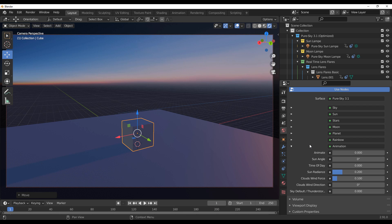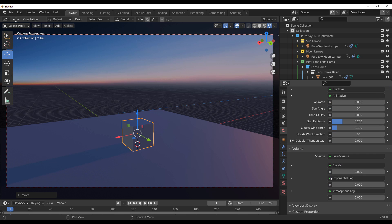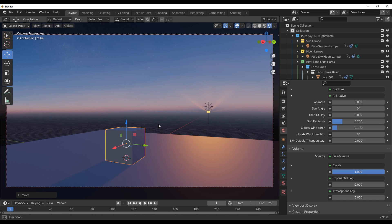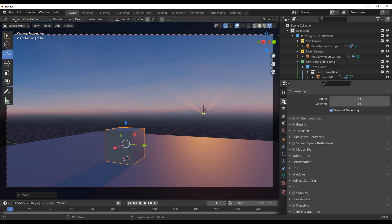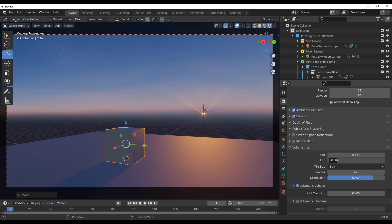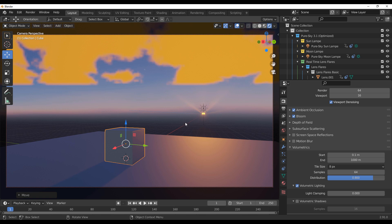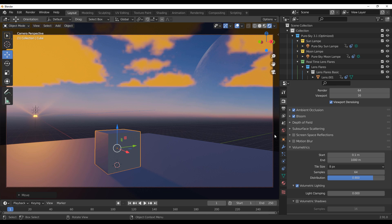Contrary to some other tools, you cannot simply toggle clouds — you need to go down to the Volume section and crank this all the way up. You'll notice this isn't visible within your viewport because we're working with EEVEE, so we need to turn on all the bells and whistles. Go over to Volumetrics and set these to a good number. For the end number, I'm setting this to about a thousand, and you can see how many clouds we have now.